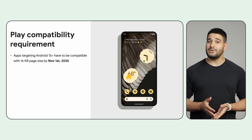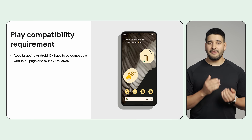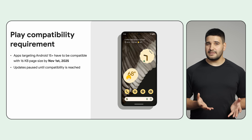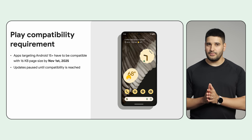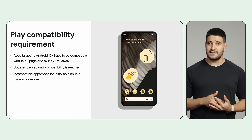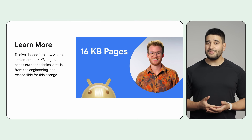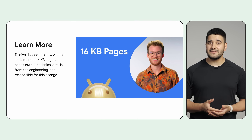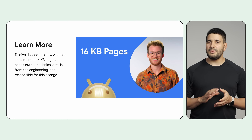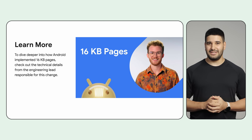Starting November 1st, 2025, apps targeting Android 15 and above will have to be compatible with 16 KB page size. Your app's updates will be paused until it's compatible with the new page size, and your app won't be installable on 16 KB page size devices coming up in the future. If you're interested to learn more about the technical details behind the 16 KB page size implementation, I recommend watching the video made by my colleague Steven, the engineering lead of the Android 16 KB team.